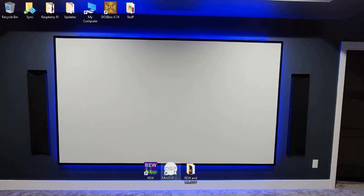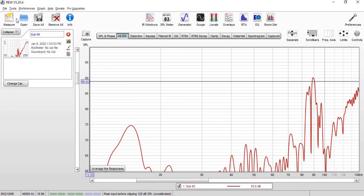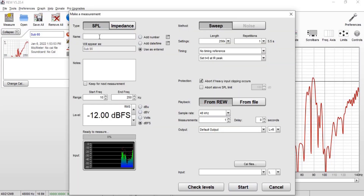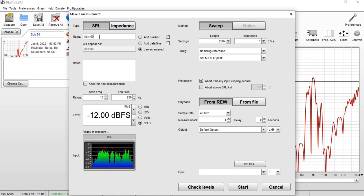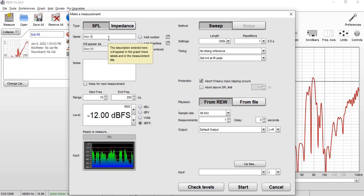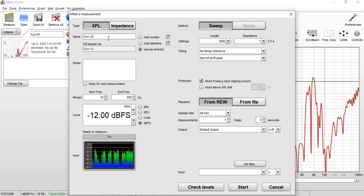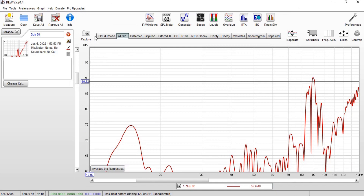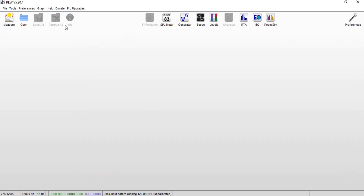For me, muting the miniDSP was all it took. Then, making sure your crossover setting matches the measurement you're taking, start at mains 60: take the measurement, go back into your AVR, change to 80, take another measurement, and so on all the way up to 120. You'll end up with every crossover from 60 to 120 for both your subs by themselves and your mains by themselves.